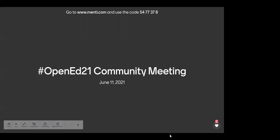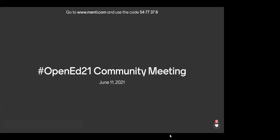Hello everyone, my name is Tiffany Tijerina. Welcome to the June community meeting. We do expect this to be a small meeting because many of our usual attendees are busy with summer stuff. But on behalf of the steering committee, many of us are here today and we are so excited that you guys are able to join us.